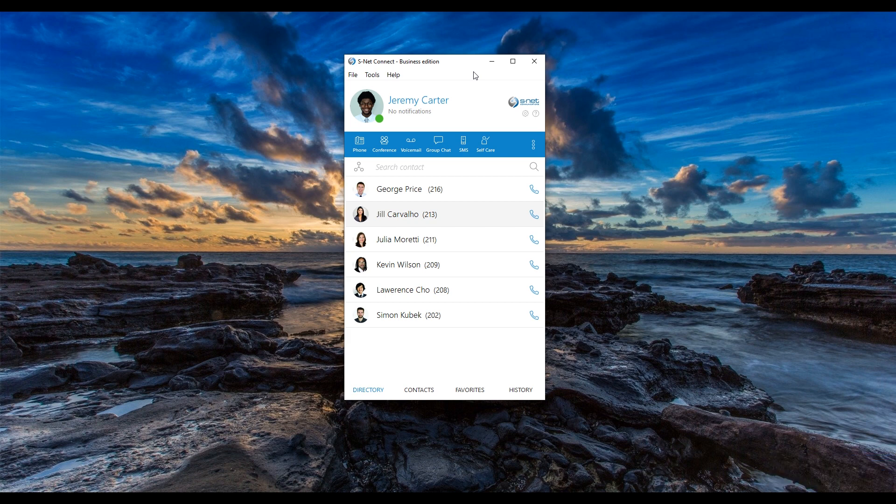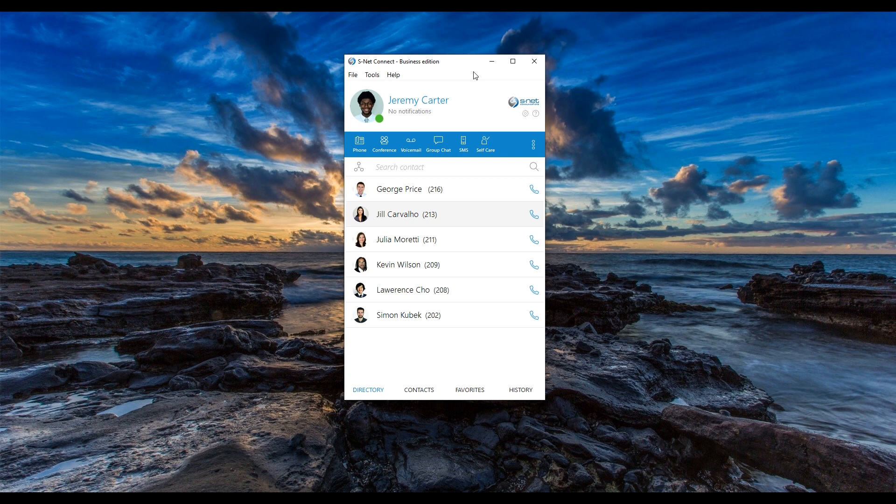This video is a brief overview of call transferring and parking functionalities available in SNET Connect. Watch the rest of the series to learn more about the application and take full advantage of the features available to you. If you have difficulties using SNET Connect or bump into technical issues, contact your internal IT department or reach out to SNET technical support. We would be happy to help you.